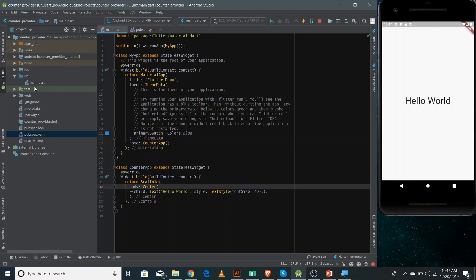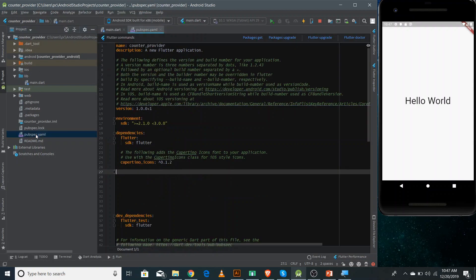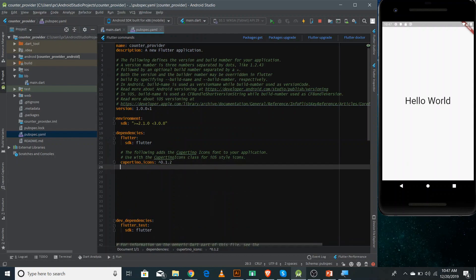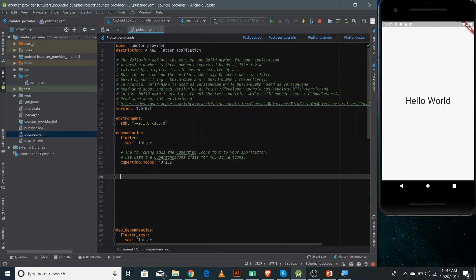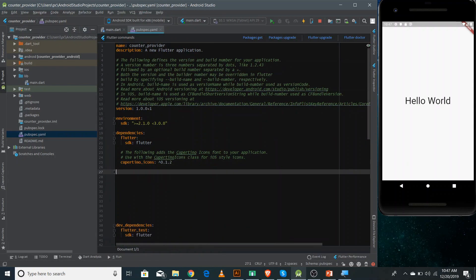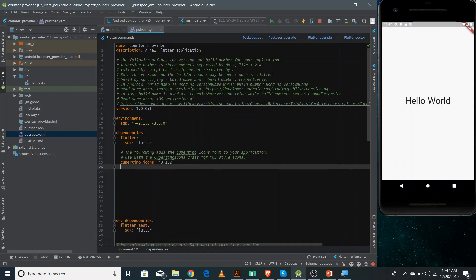First, you need to come inside your project directory where you have a pubspec.yaml file and add the dependency. Come after the cupertino icons and write 'provider: 3.2.0' — this is the latest version at the time of recording, but when you're watching this video you should put the latest version available.